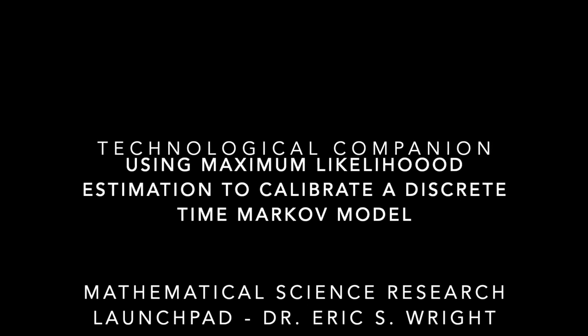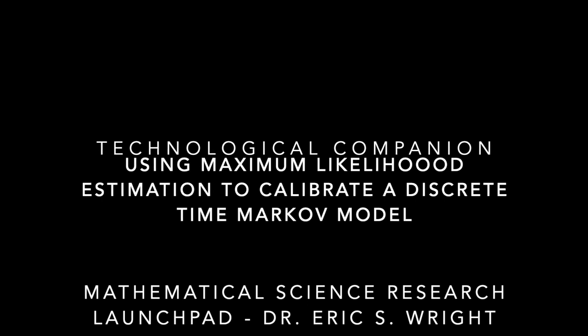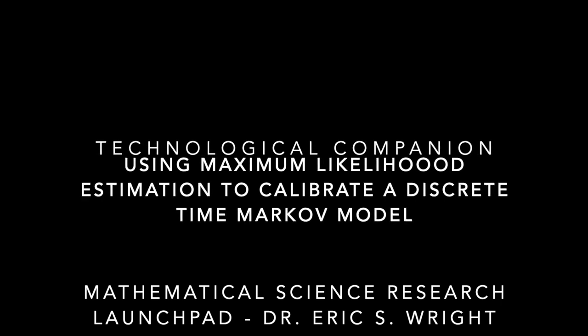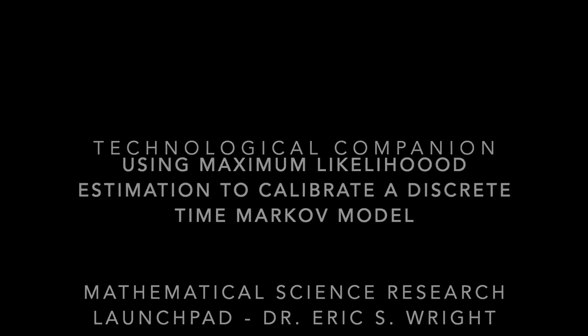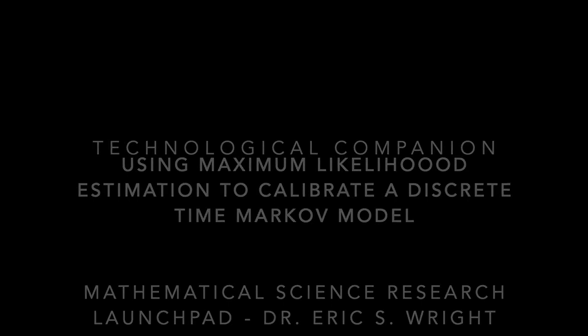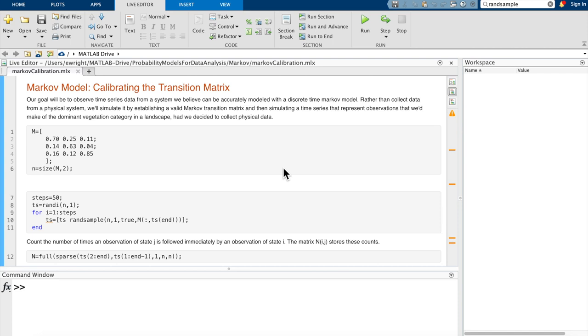That's going to be the goal of this Technological Companion. We'll look at a MATLAB LiveScript that takes realistic time series data that we could imagine could be modeled by a discrete time Markov model and we see how to extract a best fit set of transition probabilities from that time series data. Our goal will be to observe time series data from a system that we believe can be accurately modeled with a discrete time Markov model.